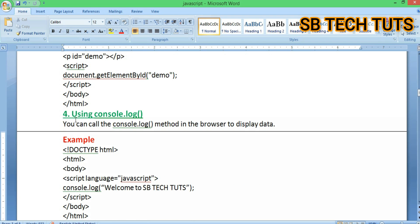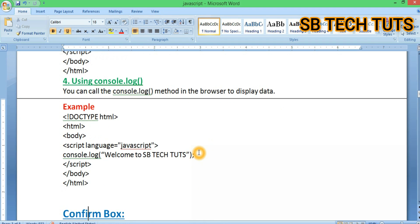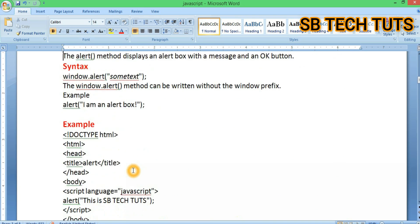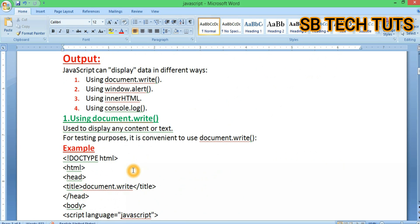The last method is using console.log. You can also call the console.log method in the browser to display data. In JavaScript, we have four ways to display data: document.write, alert box, innerHTML, and console.log.